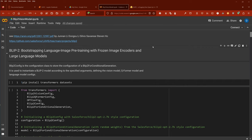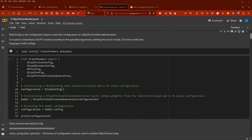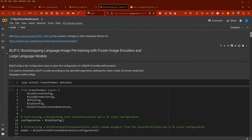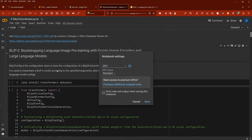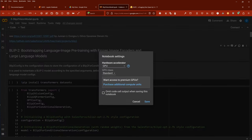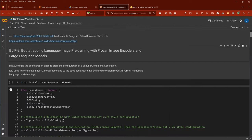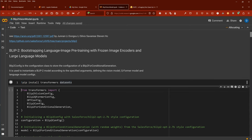Hello community, today we're going to code BLIP-2, the vision language model. We have a frozen image encoder and large language models with BLIP-2 in between those two. For the runtime we need a GPU accelerator, so here we go: pip install transformers datasets from the Hugging Face hub.